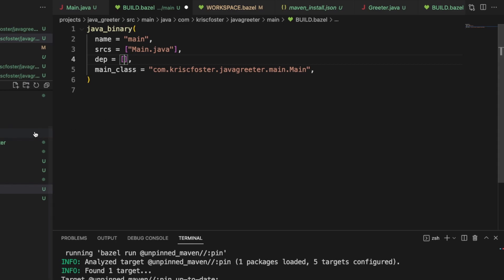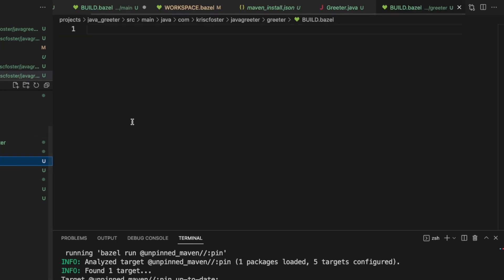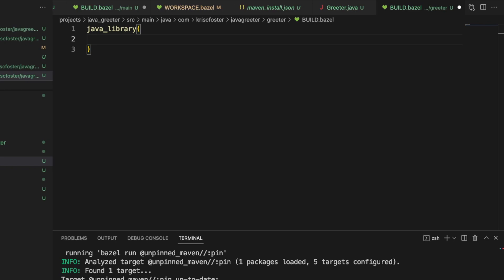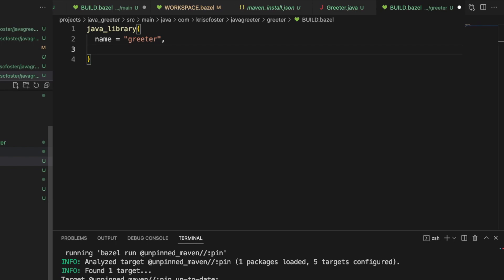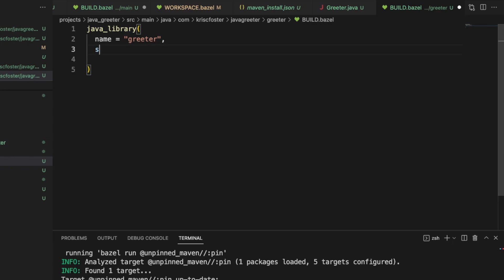First, we have to define our java_library. Java library is built into Bazel — we don't need to bring in any other rules. We're going to have a name, which is going to be greeter, because that is the package/directory name, making it the default target for this. Sources — we're going to have one source, which is greeter.java. Then we're going to have deps.